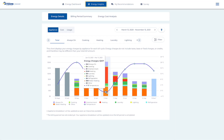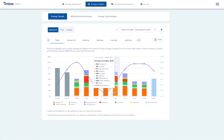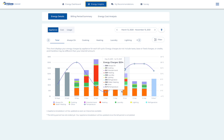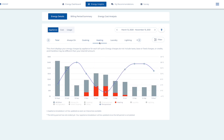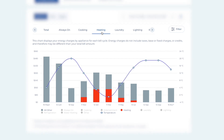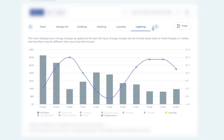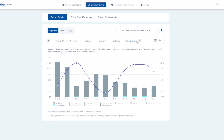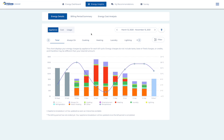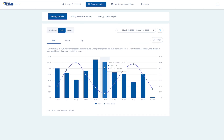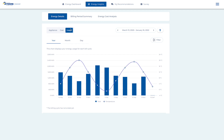Hover over any month to see a list of how much you spent on power for each appliance. Above the graph, you can choose a specific appliance to see only its energy use highlighted. You can also choose to see your total energy spend over the past year in dollars and your total energy use in kilowatt hours.